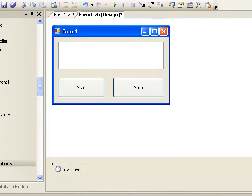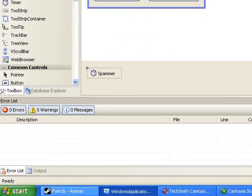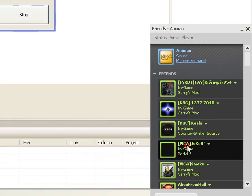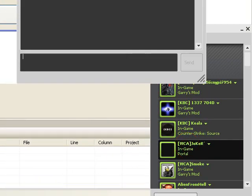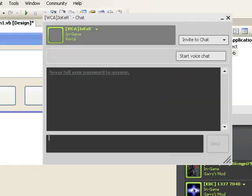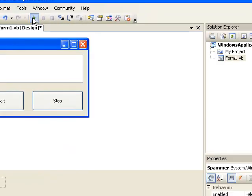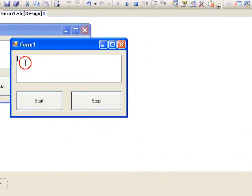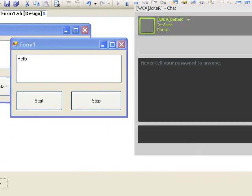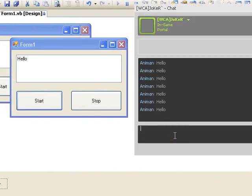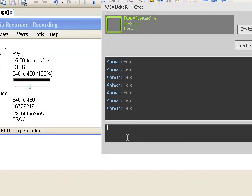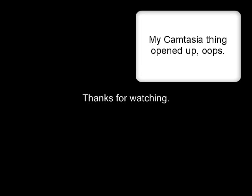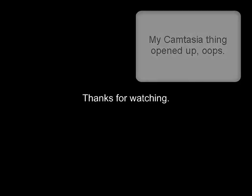Now let's test this out — testing it on one of my Steam friends. Put in something like 'hello' and there you go, it's spamming like crazy.